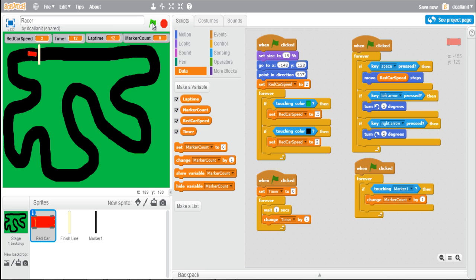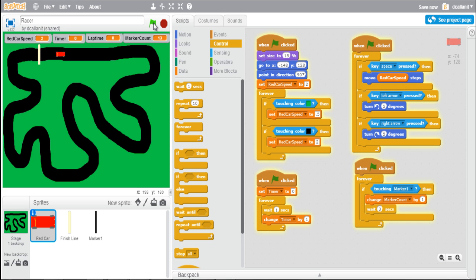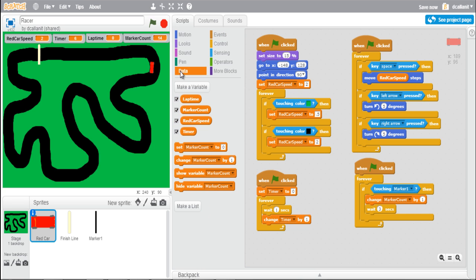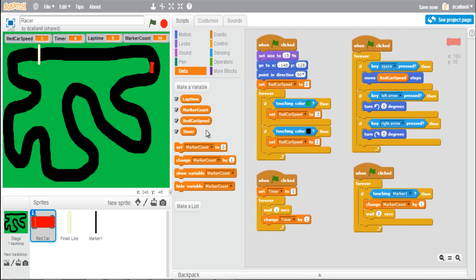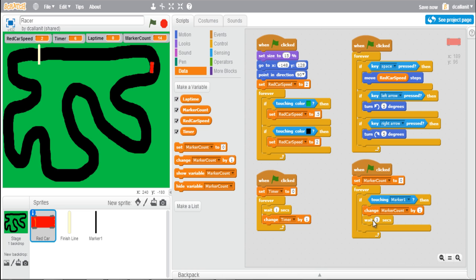Testing it now, whenever the car crosses the marker, marker count should change to one. But you can see it went up to 13, which isn't good — I'll add a wait of about three seconds so it only increments by one each time the car touches it. There's also a problem that marker count is now set to 14 from previous runs, so I need a piece of code to reset marker count to zero when the green flag is clicked.